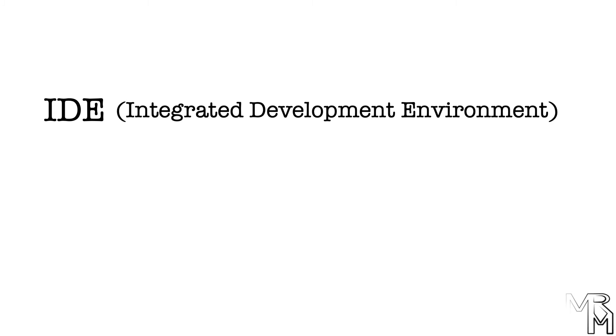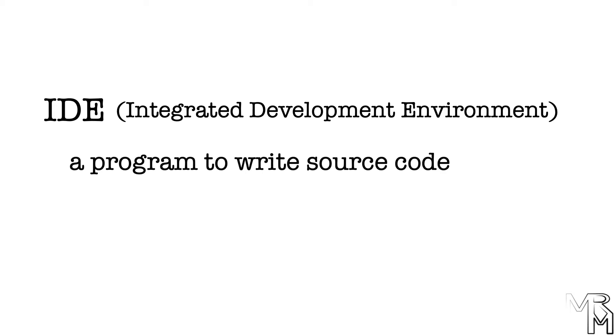Simply put, an IDE is something like MS Word or Google Docs, but for writing code. IDEs normally give you suggestions, highlight errors, make it easier for you to structure and maintain your code. Sounds like a must-have thing, doesn't it?